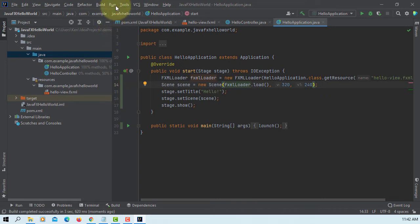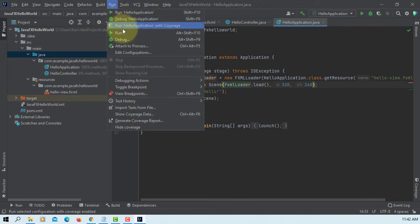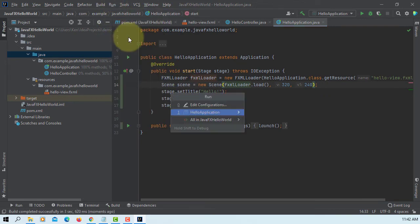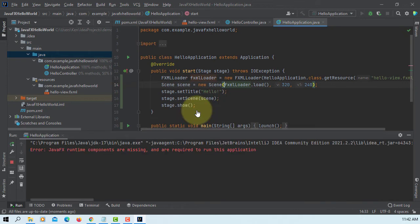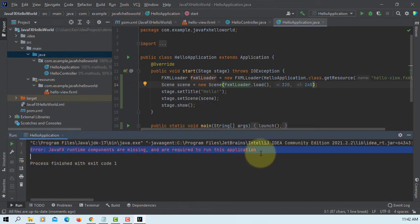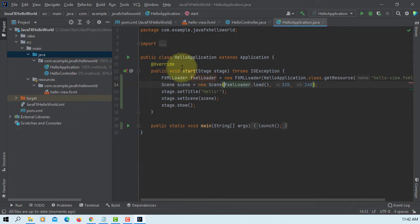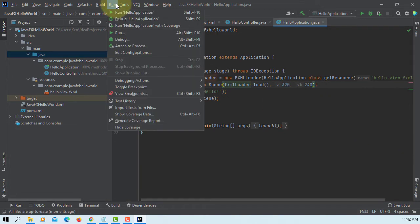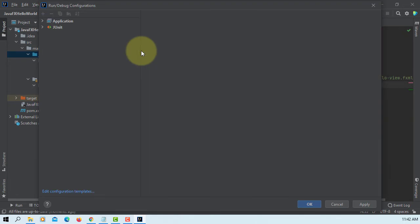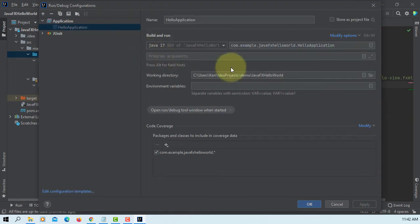And then run it. Still complaining, required to run this application. When you actually run it, you need to add VM options.